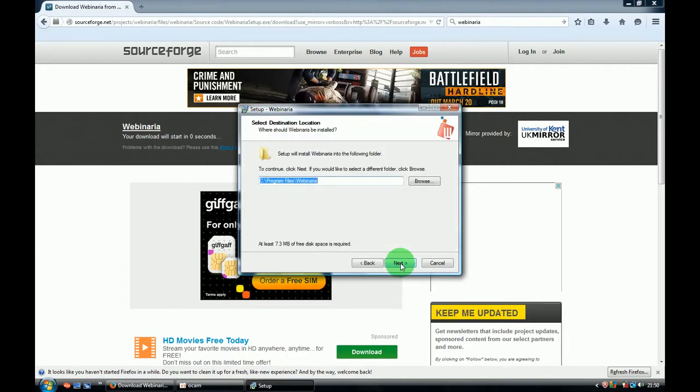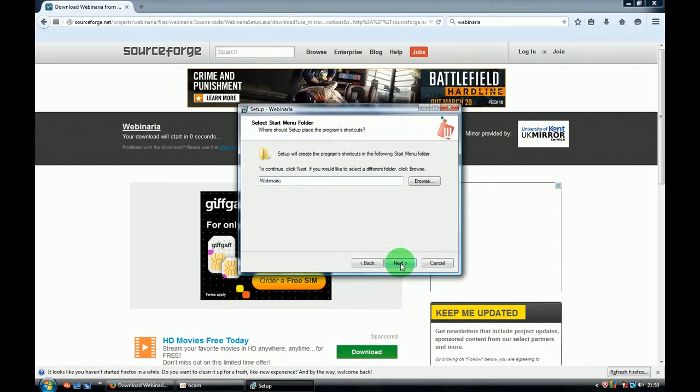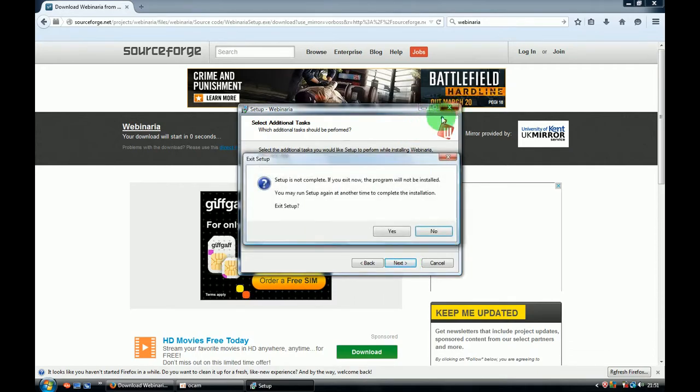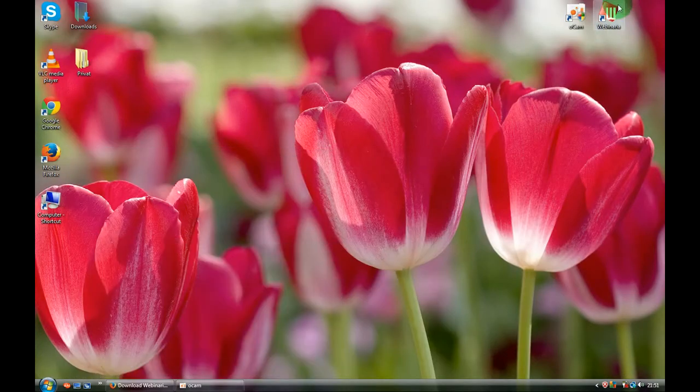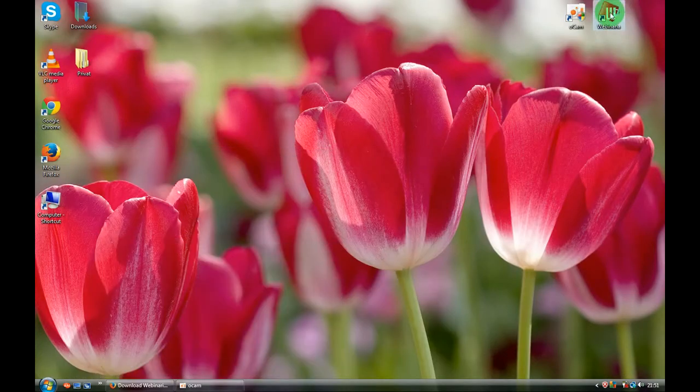Click next, next, next. I'm not installing because I've got it already, so I'll close this window and we'll start the program from my computer.